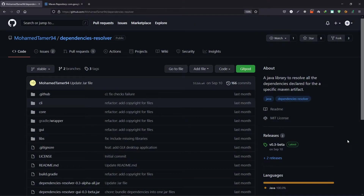Hey everyone, this is your host Zainul Hasan and in today's video we will install Dependencies Resolver. So without any further ado, let's get started.